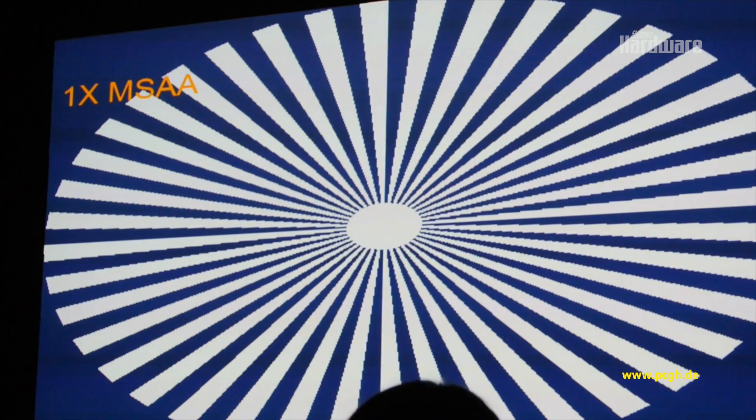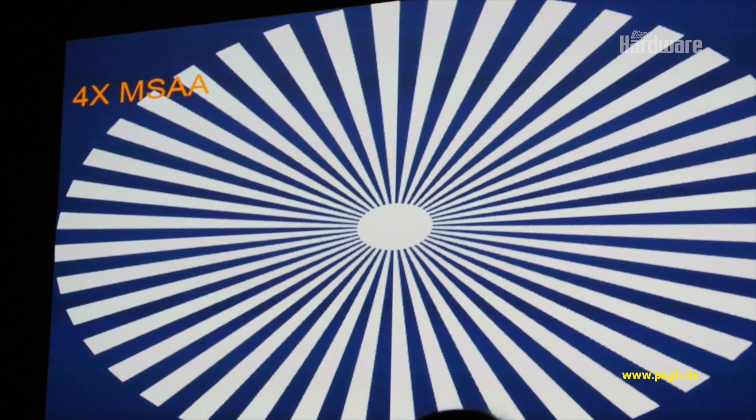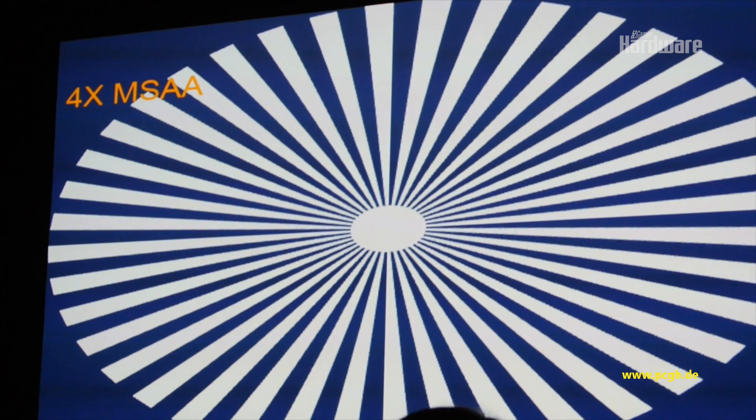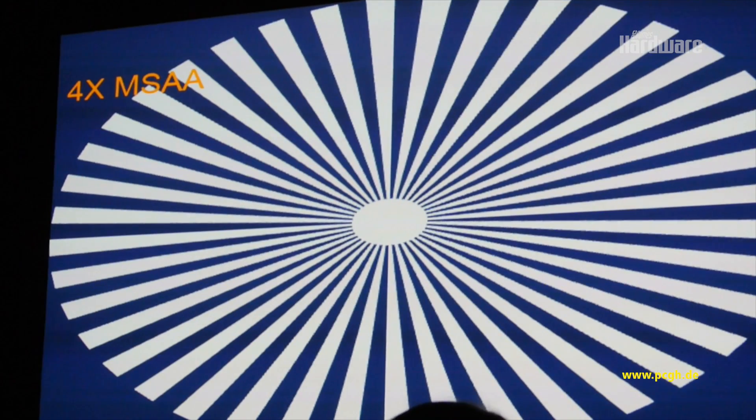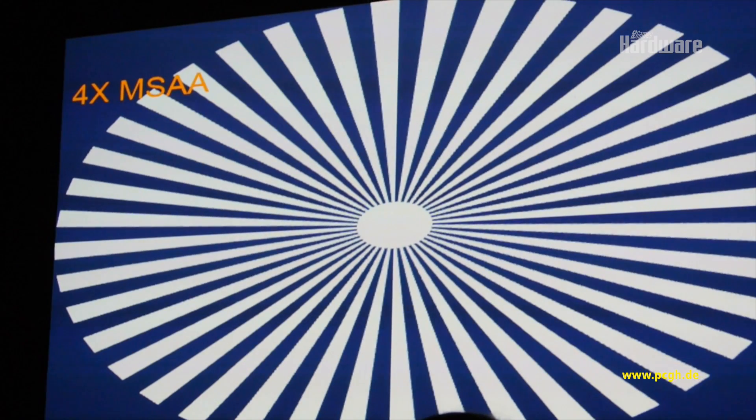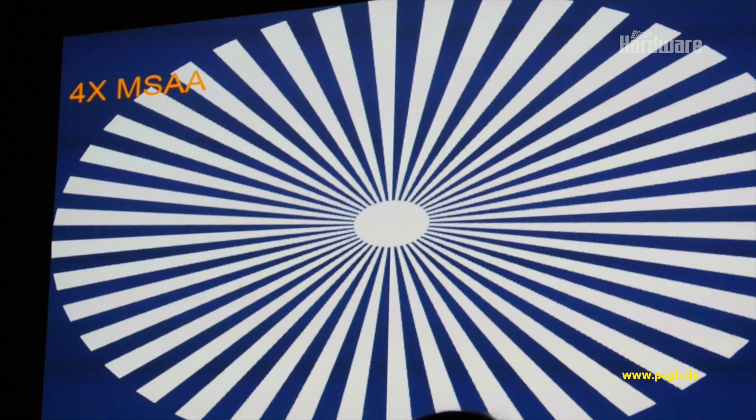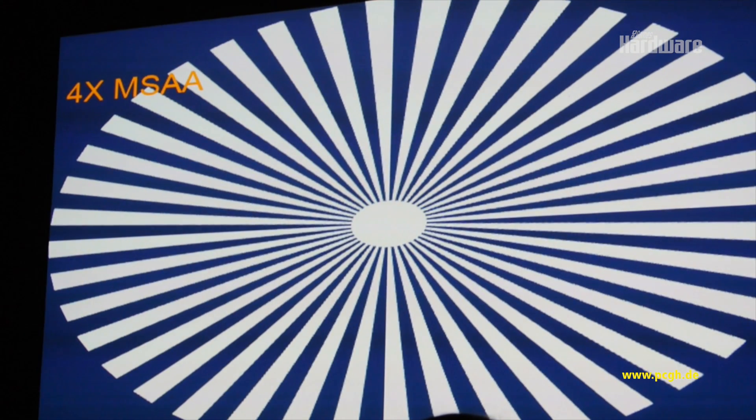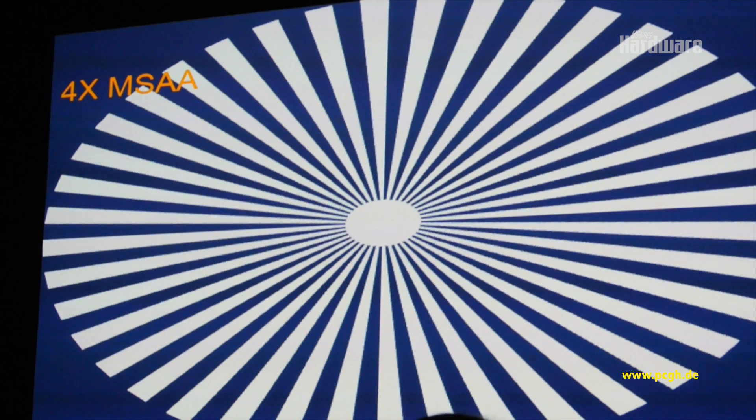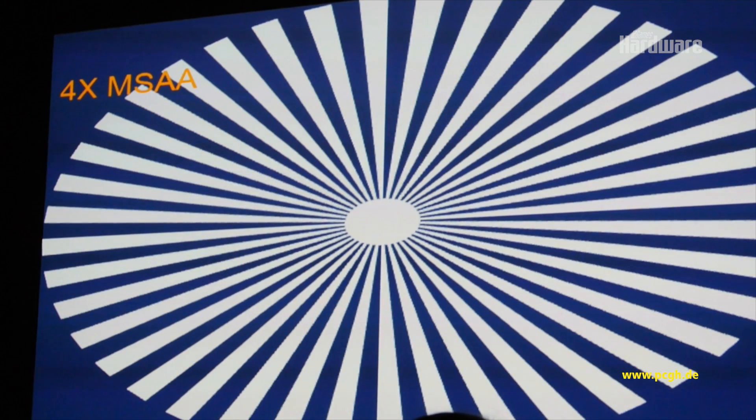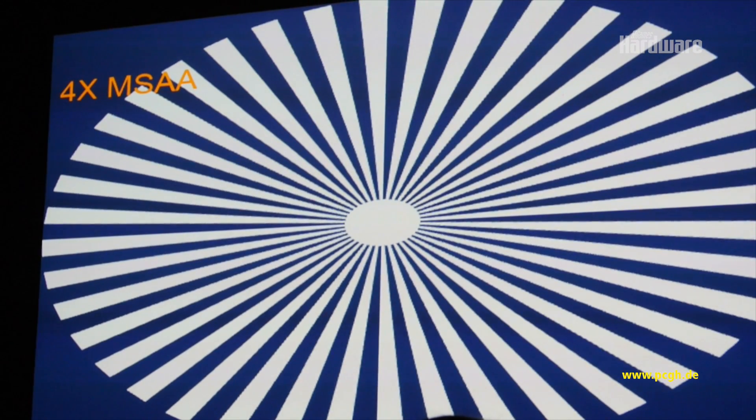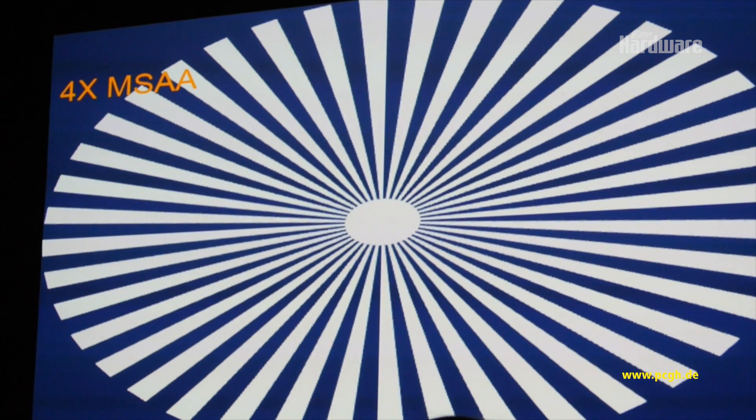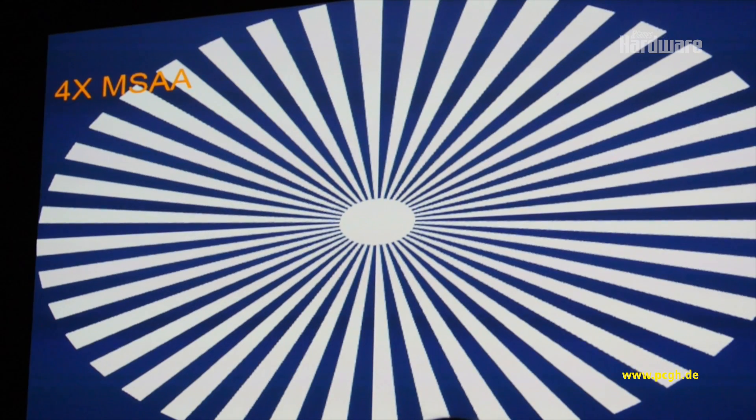Now when you turn on 4x MSAA, that image looks a lot smoother, right? And it looks smoother because we're taking more samples per pixel, more coverage samples, and we generate averages - average colors based on how many pixels are covered by one color or another. It's a very simple concept.